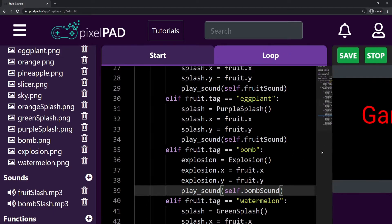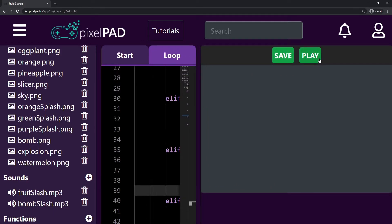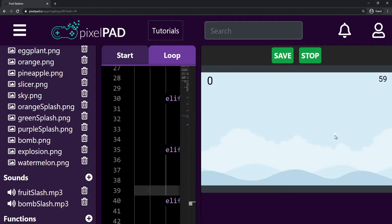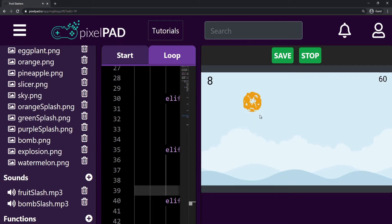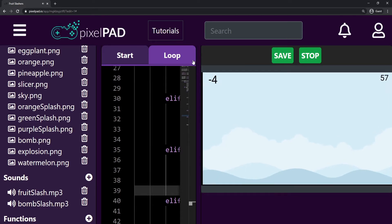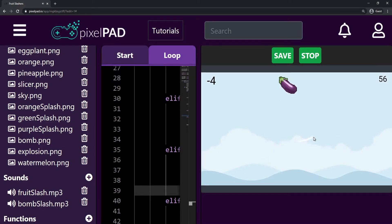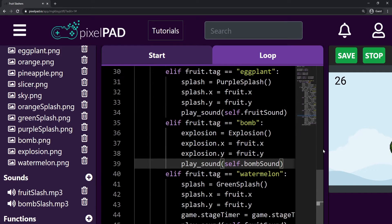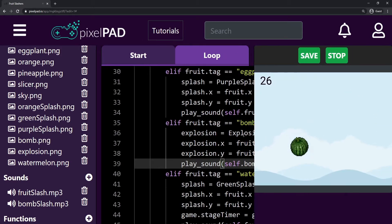Let's try it out. Stop and play my game. Start the game — fruit, fruit, fruit, bomb. There you go. So it is working. Very, very good.